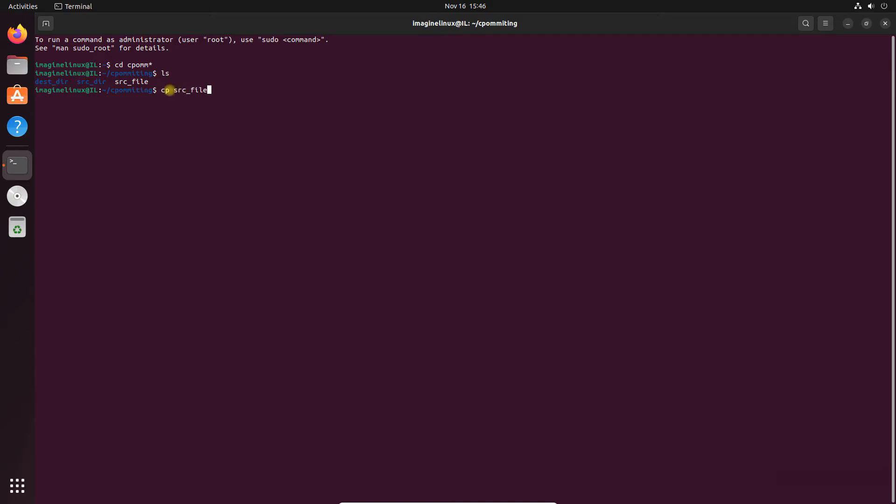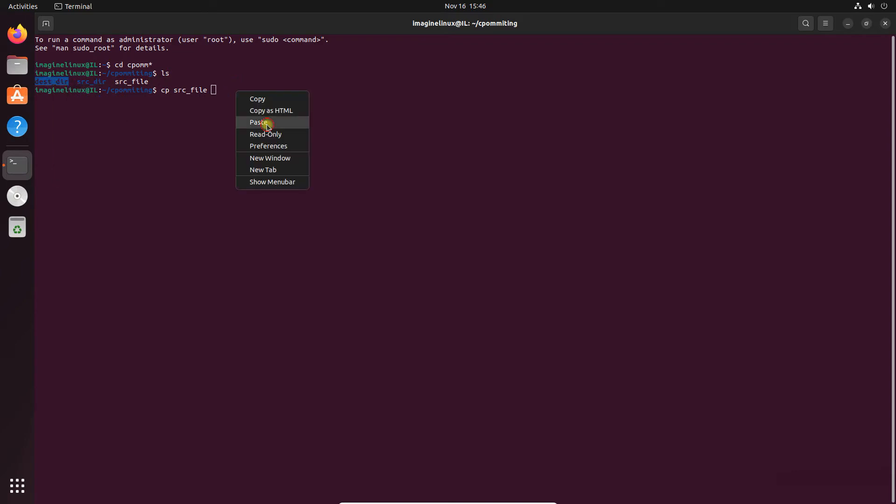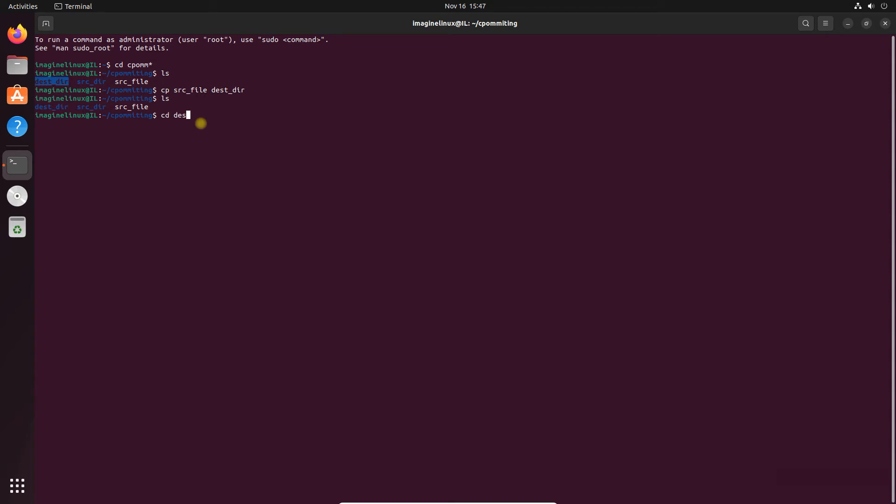Let me copy source file to destination directory and see what happens. Now let's go to destination directory and see the content, and you can see the file is copied.